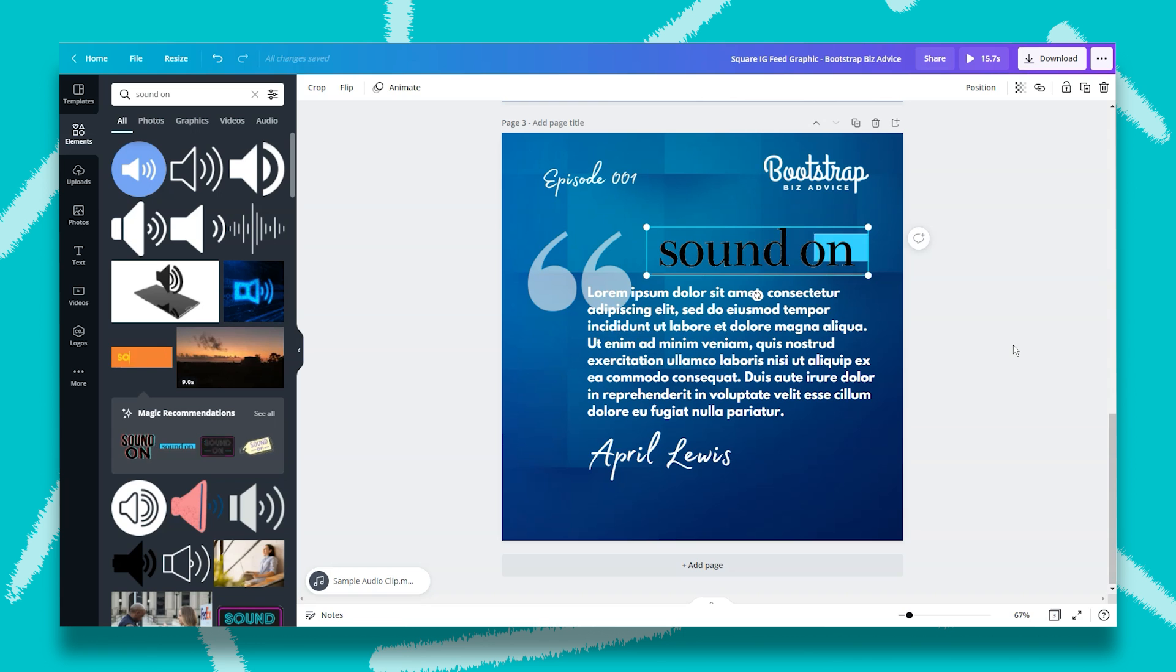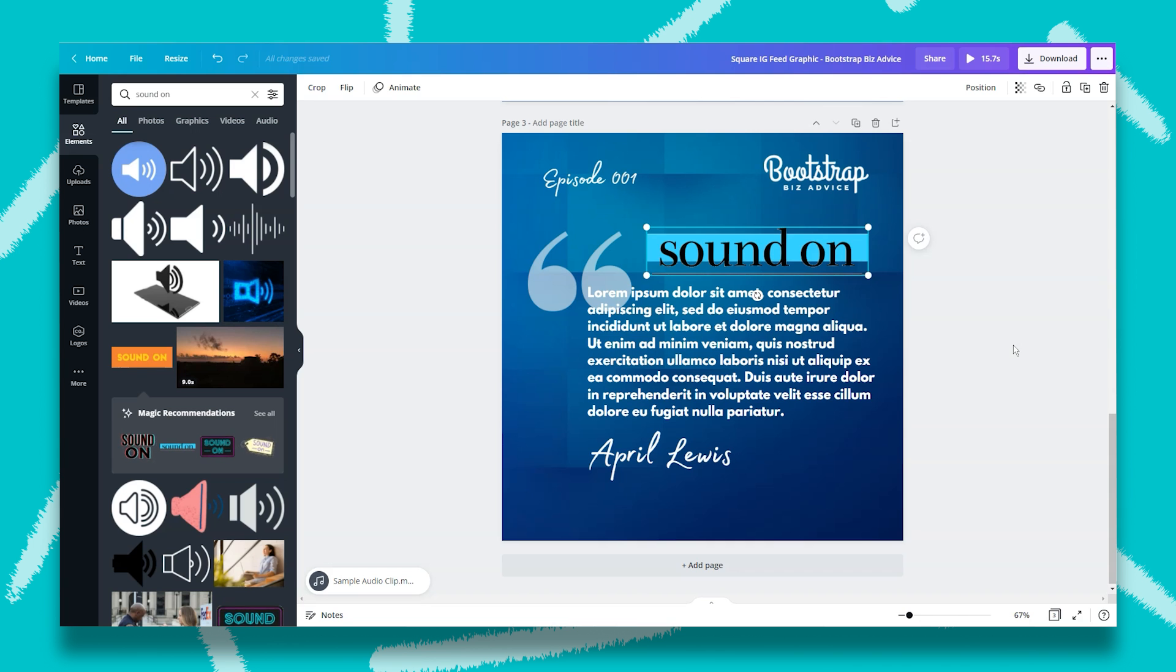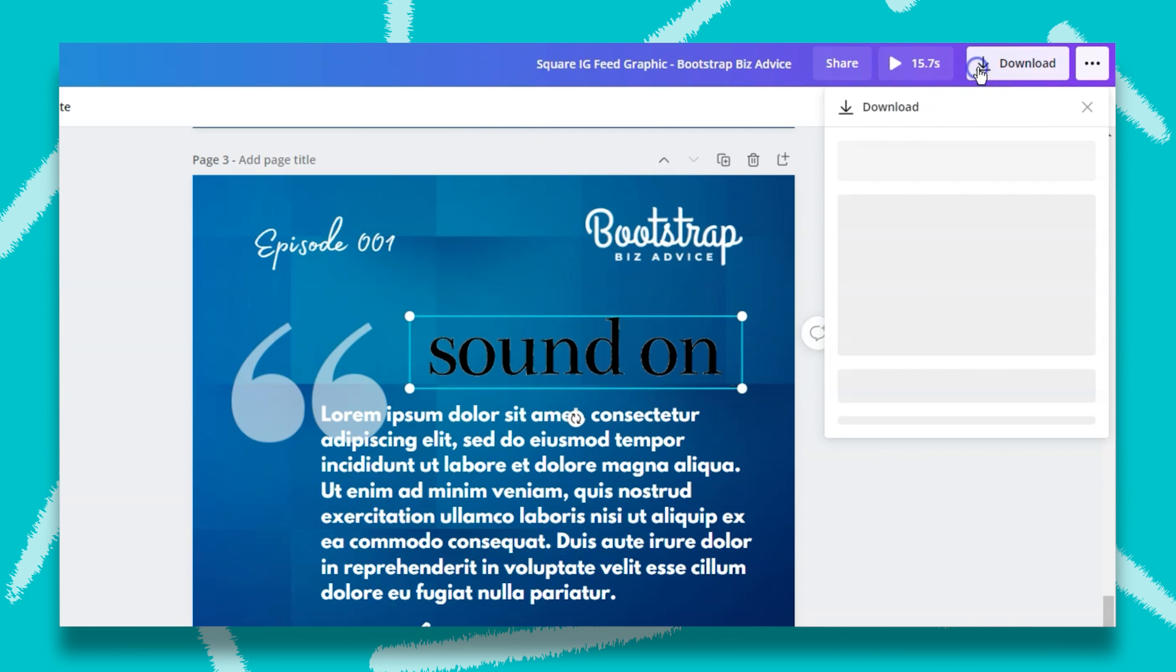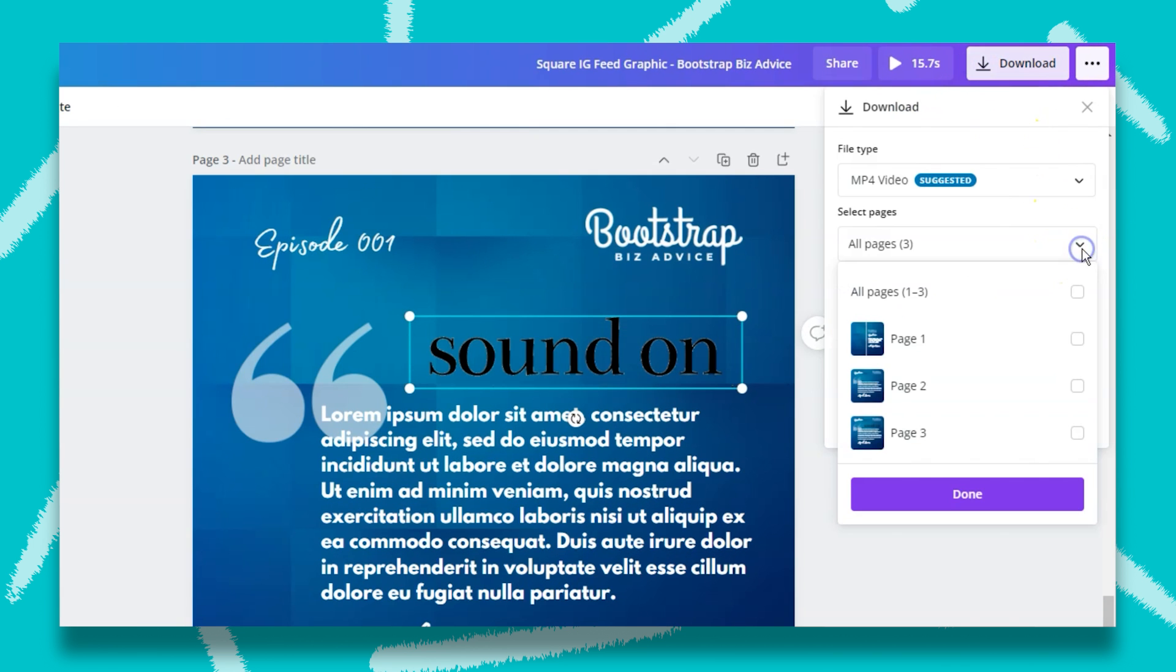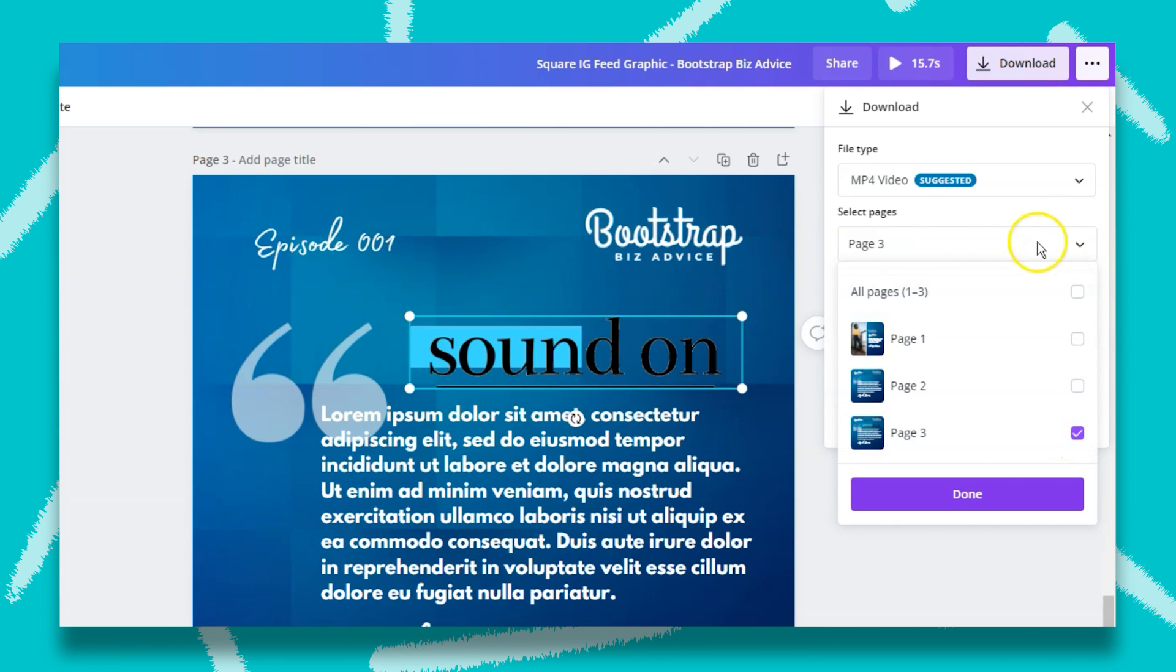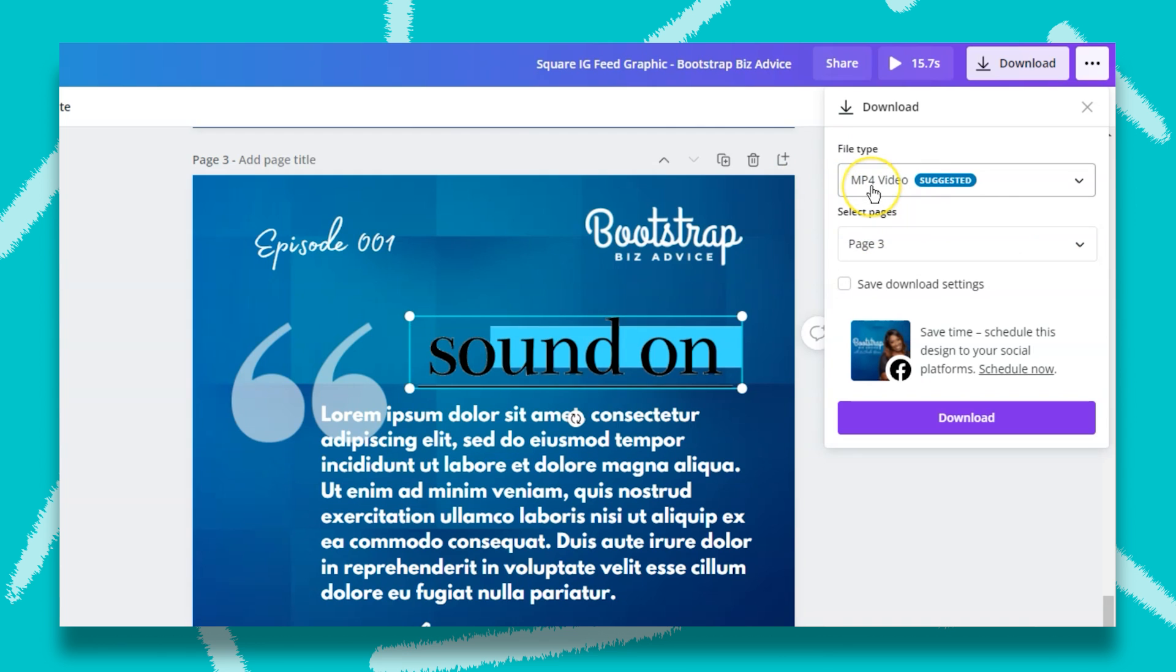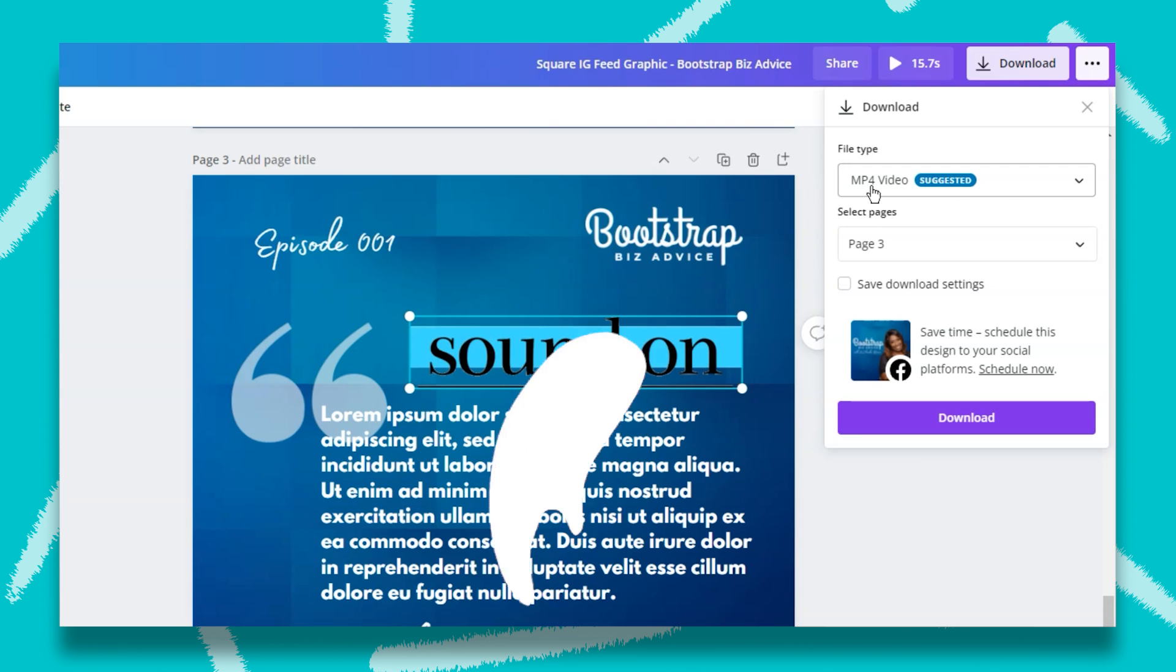Once you've added your audio clip and your animation or graphic, now it's time to save your design. What's important to note, if you have added on to a previous design, we need to select the specific page that we want to export as a video. To do that, you want to click on download, then select the specific page. In this case, it's page three. Then we want to save it as an MP4 video. If we do that, the audio and the animation will play in the finished design.